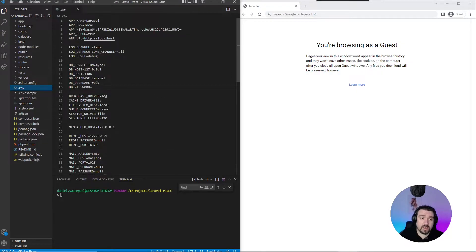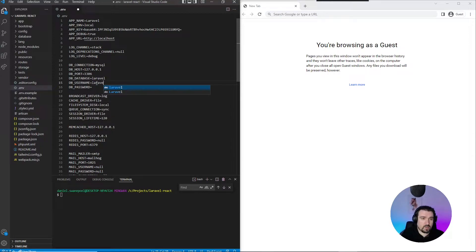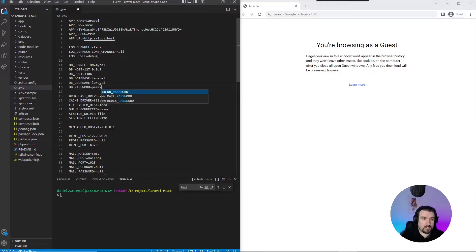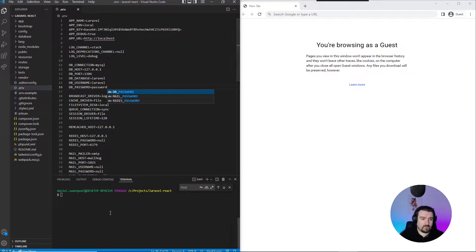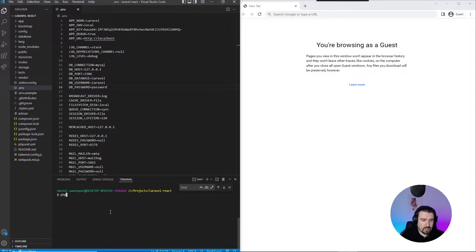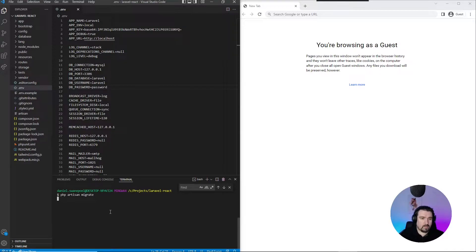Okay, so the next thing we want to do is connect our database. I've set up one already, so I'll just fill in the required details. We can save our .env file and then run php artisan migrate.